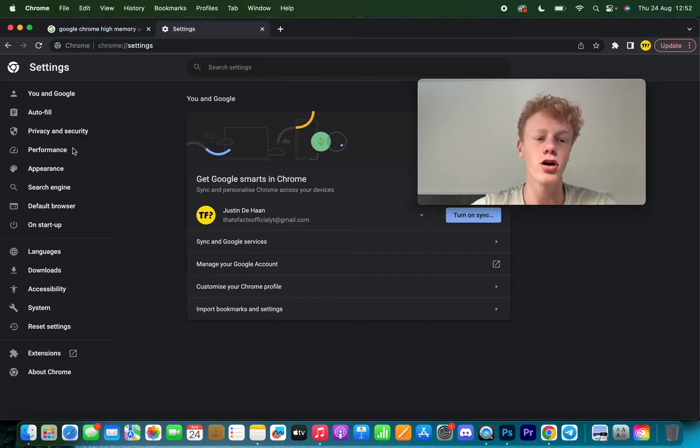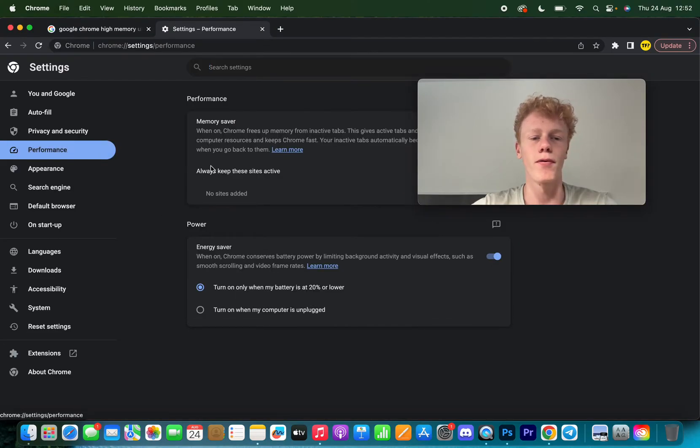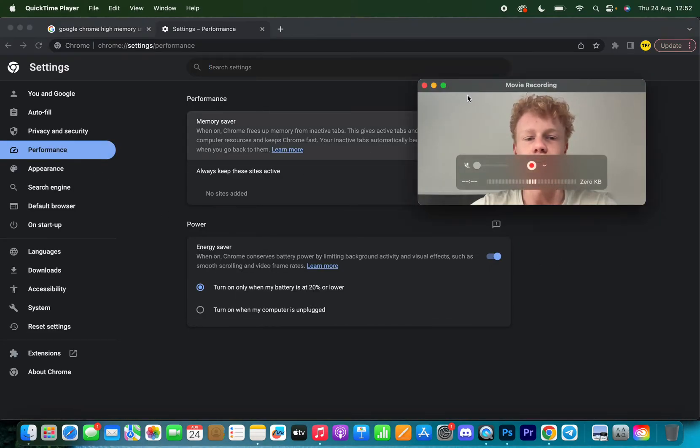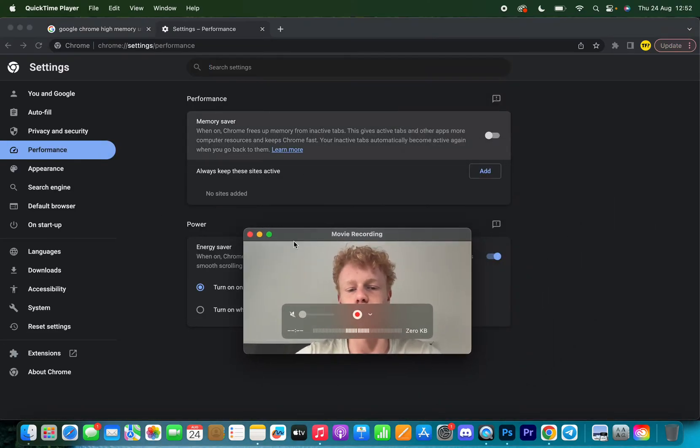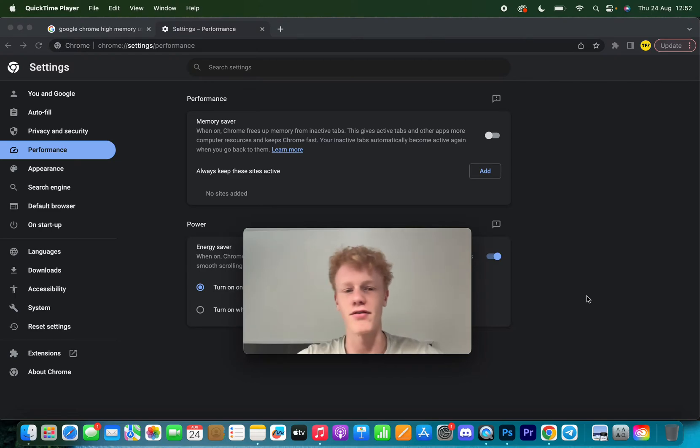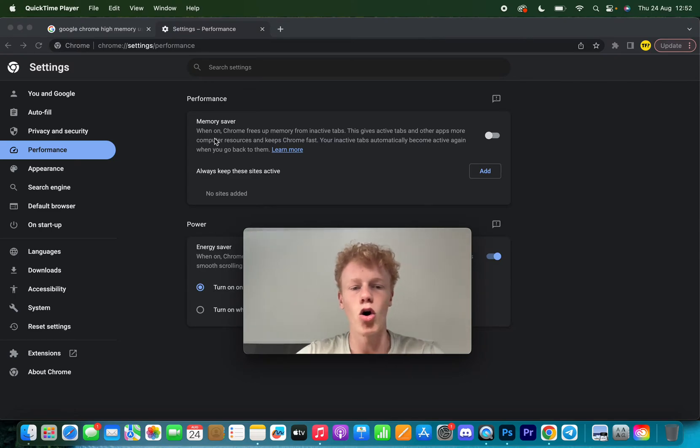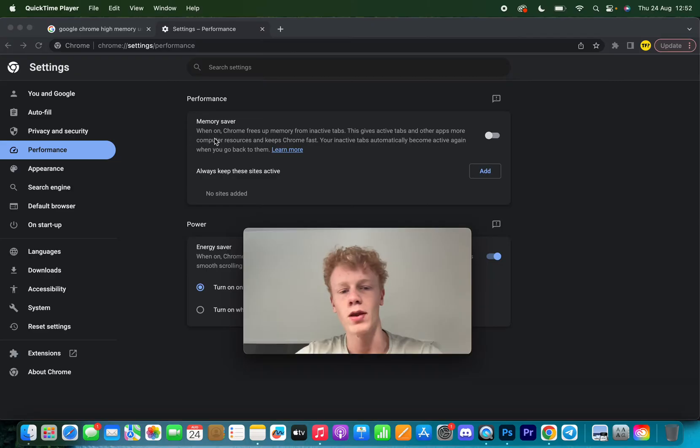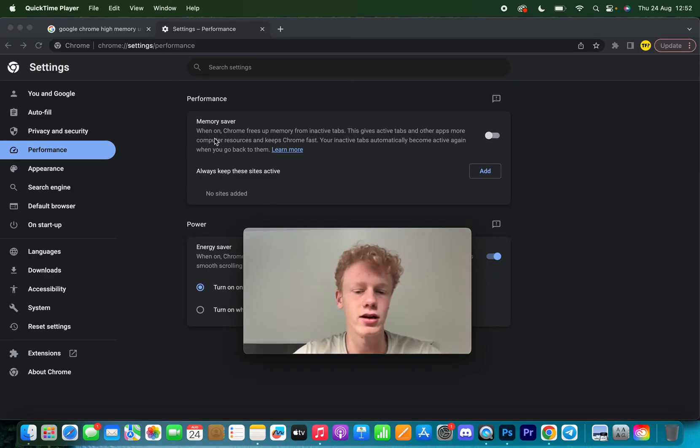The first thing you want to do is make sure to click on Performance and make sure Memory Saver is on. This will literally save your memory. When on, Chrome frees up memory from inactive tabs.